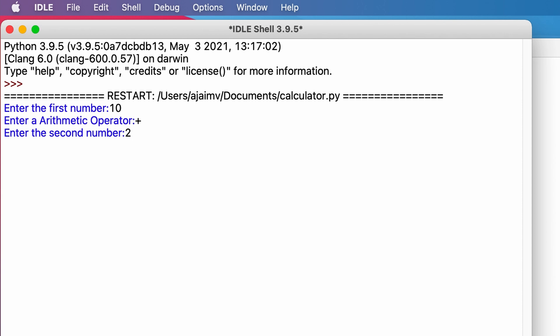Now we got the output as 12. Now let's check if the error statement is working or not. Here we will give something else as the arithmetic operator, as we mentioned earlier.